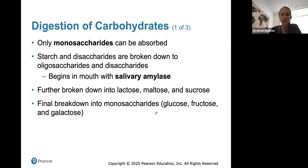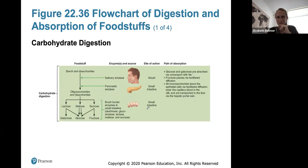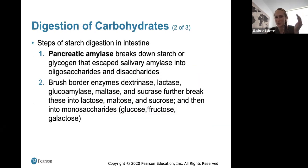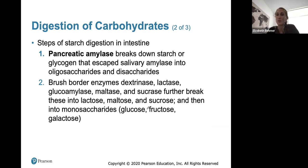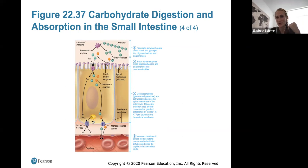For carbohydrate digestion, only monosaccharides can be absorbed as simple sugars. Starch and disaccharides are broken down to oligo- and disaccharides, beginning in the mouth with salivary amylase, and are further broken down eventually into monosaccharides. You don't need to know every step, but know the basic information about how carbohydrates are digested into simple sugars starting with salivary amylase in the mouth, and that they require active transport and ATP to be transported into the capillaries.